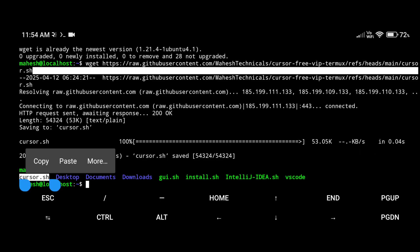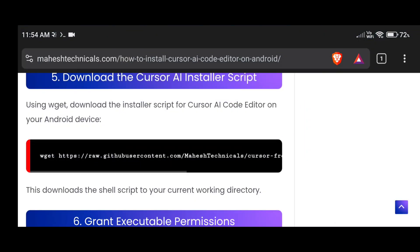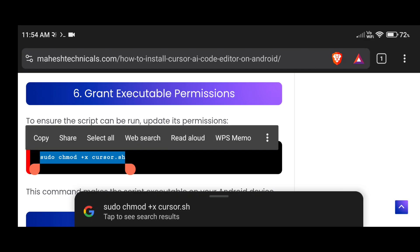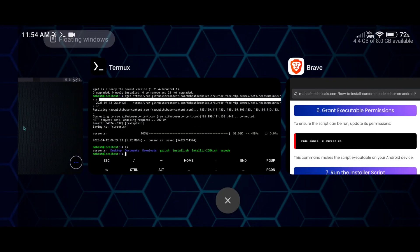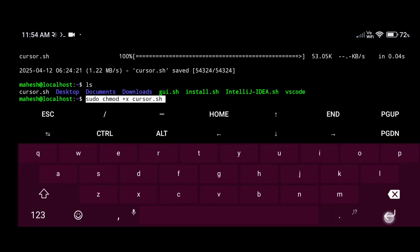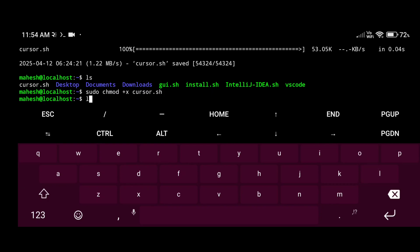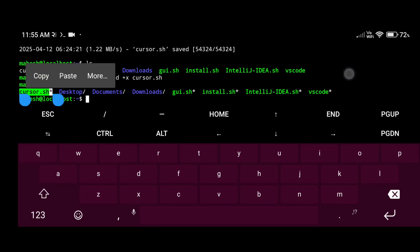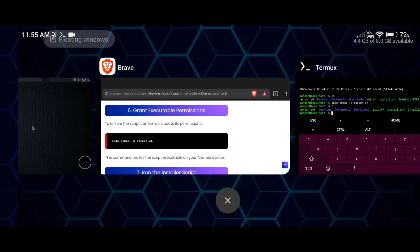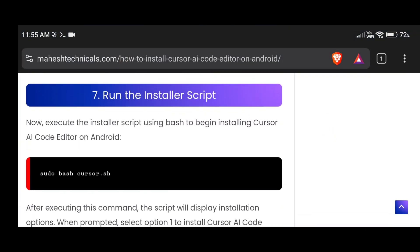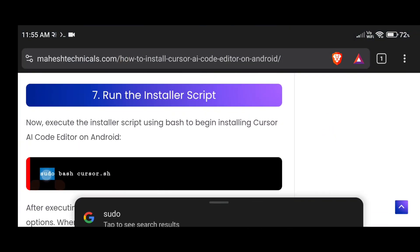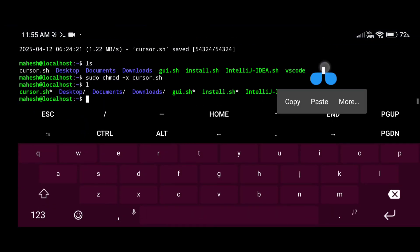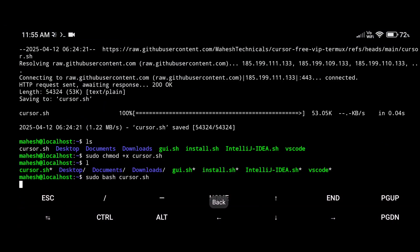Now we need to give executable permissions to that file. Just copy this command, go to your terminal, paste, and press Enter. Now if you type 'ls', you can see this file is in green color — it means executable permissions are granted. Now we need to run that script. Just copy this command, paste, and press Enter.